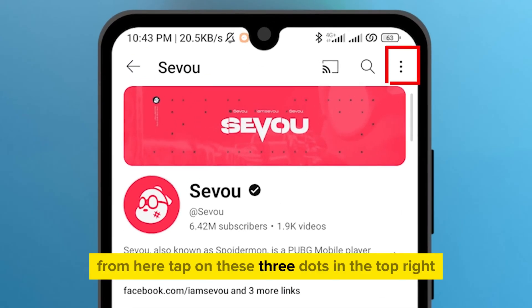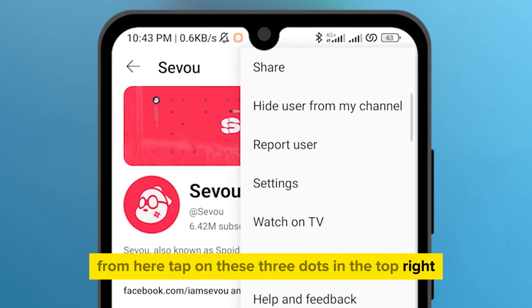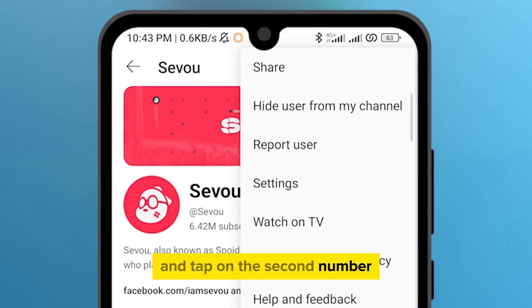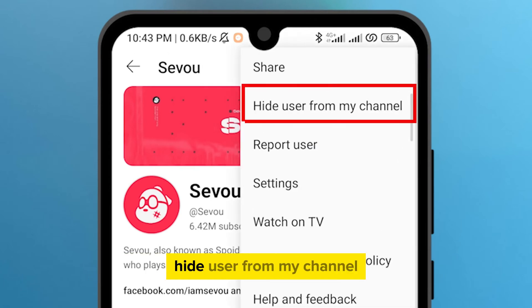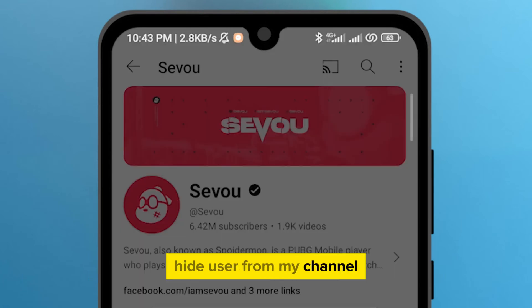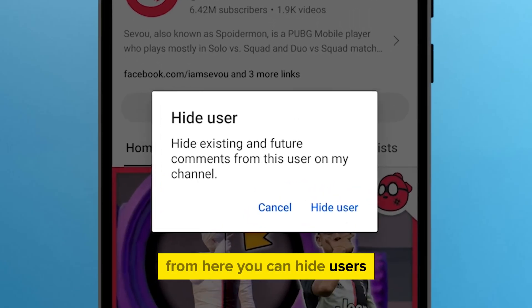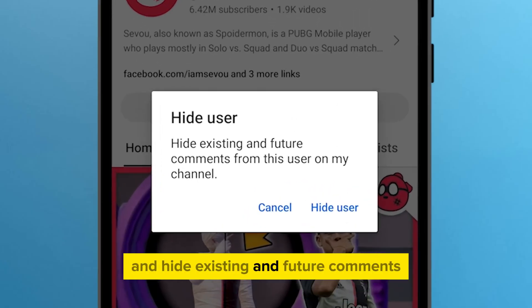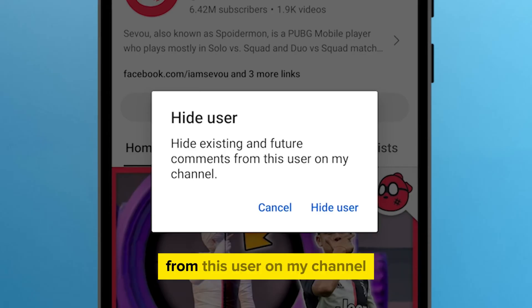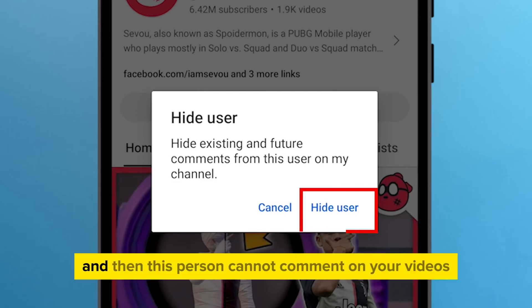Tap on these three dots in the top right, and tap on the second option: hide user from my channel. From here, you can hide users and hide existing and future comments from this user on my channel. Once you tap on this option, hide the user, and then this person cannot comment on your videos.